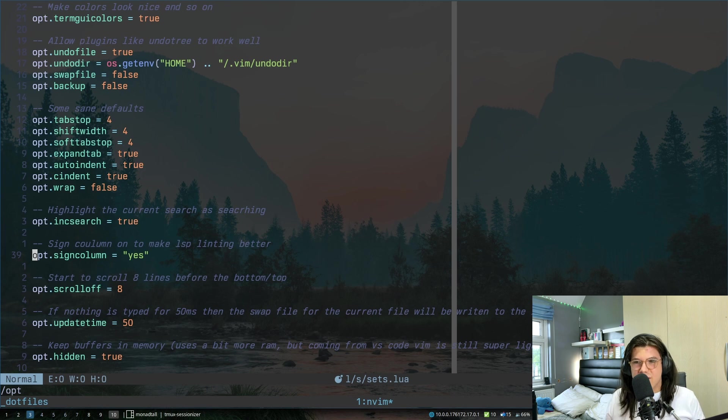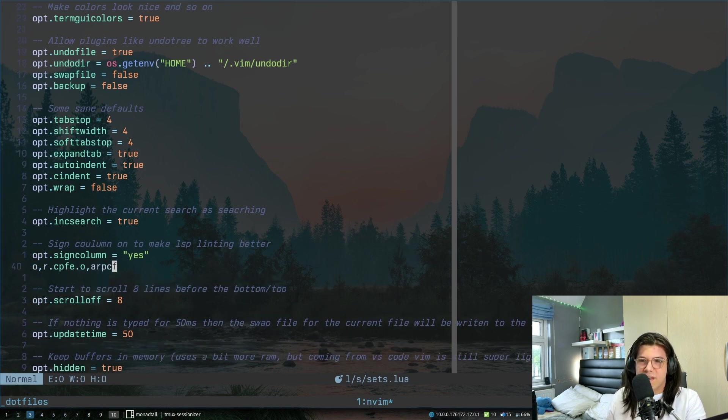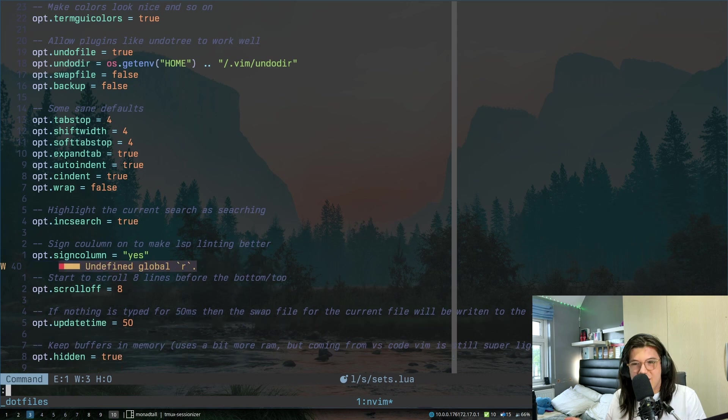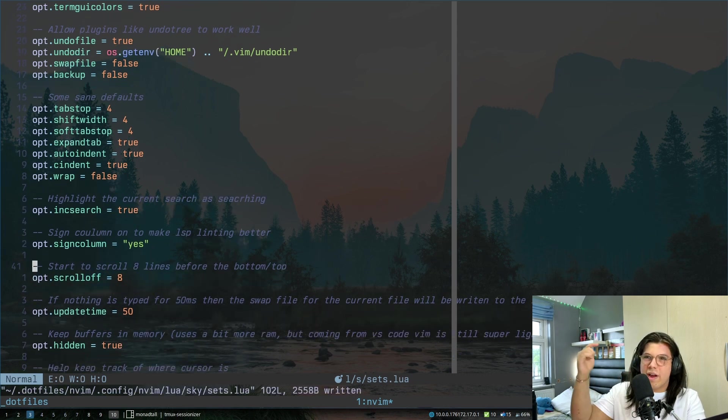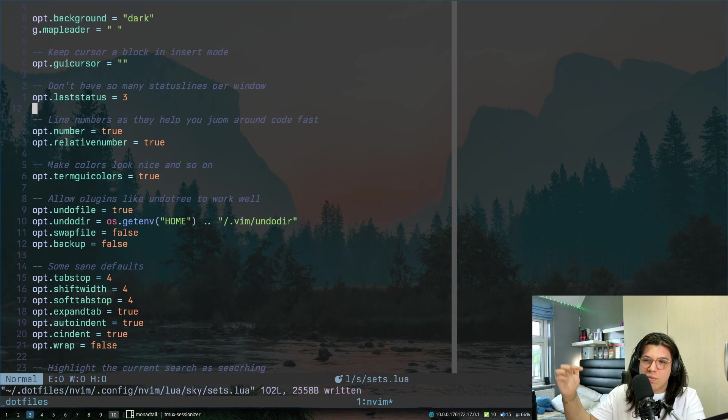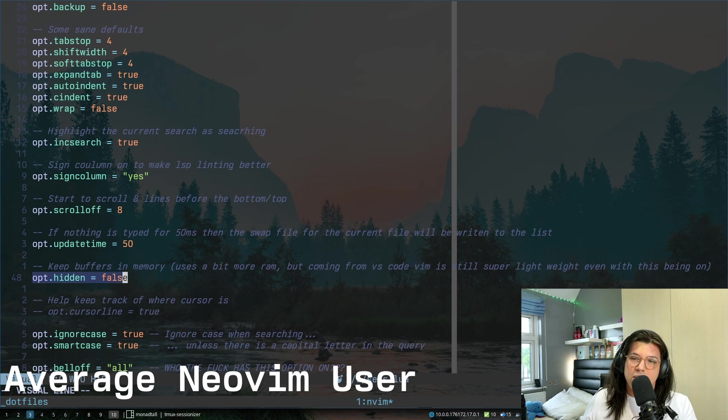Sign column, that's just like there you go as you can see over there just that w. That's all it is. This is just so it will start to scroll eight lines before you're at the top or bottom. Makes things nicer.